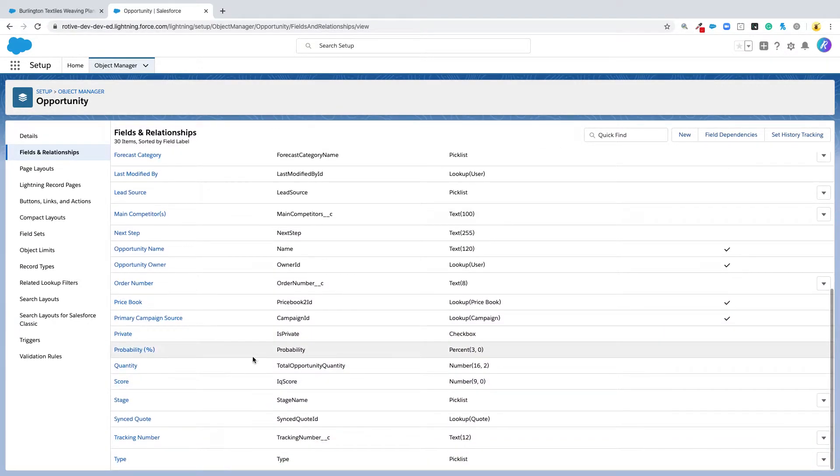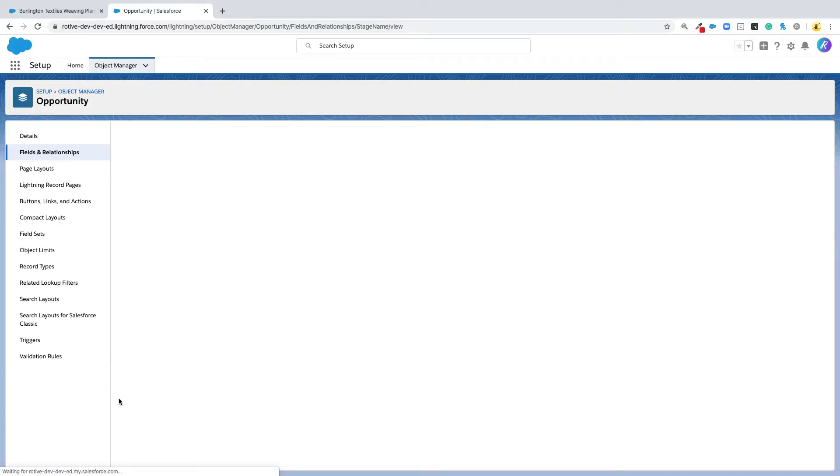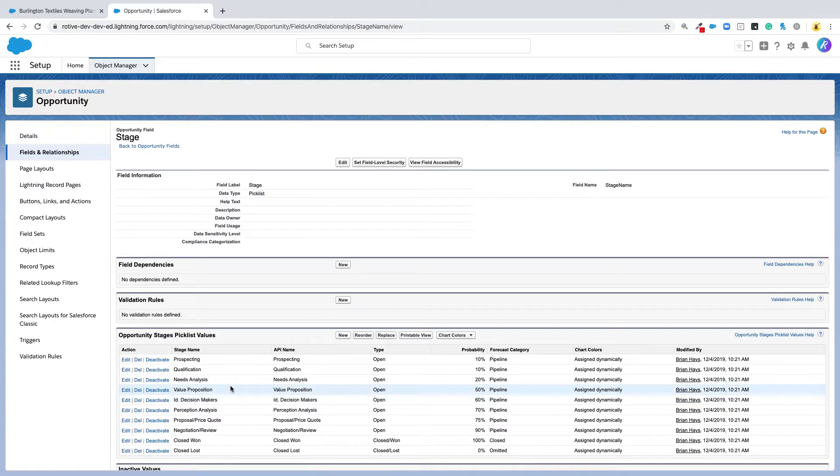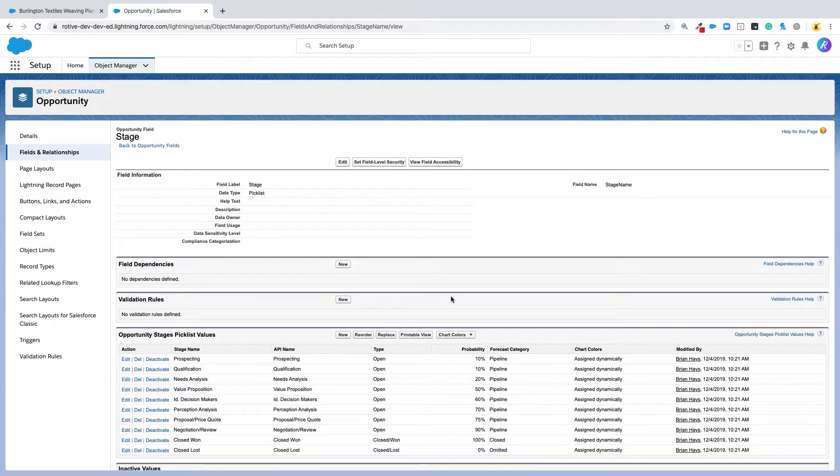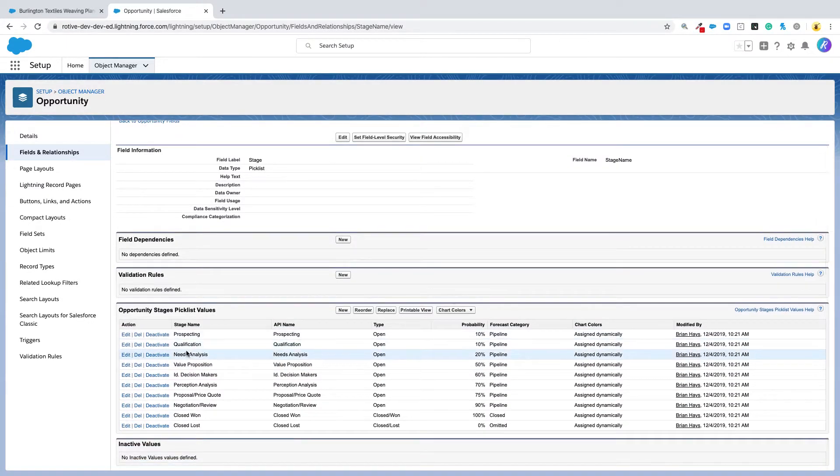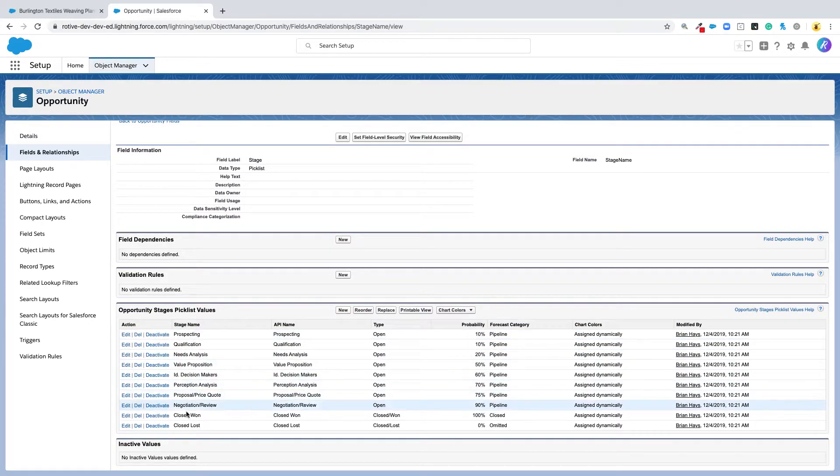In this case, we're going to look for stage. Stage is a picklist. When you click on stage, you'll see all of the stage values, the picklist values.